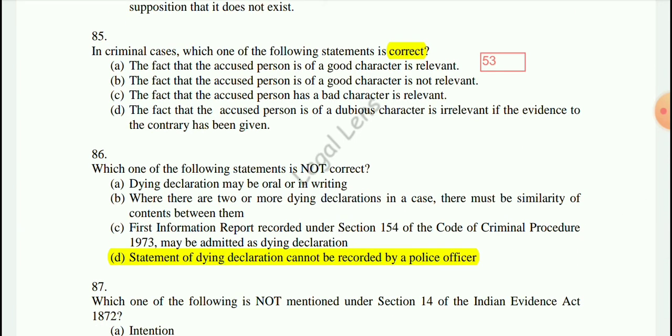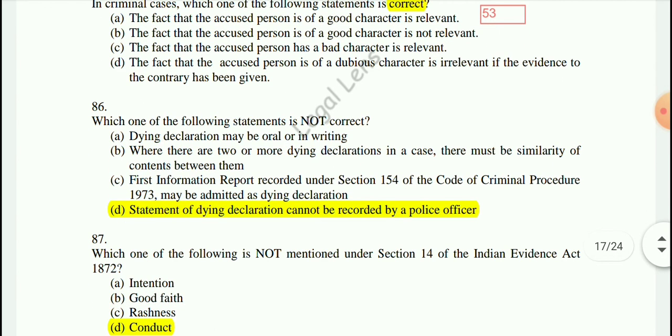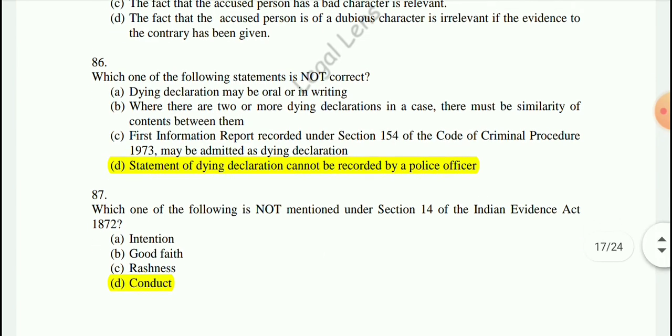Question 86: Which one of the following statements is not correct? The statement that a dying declaration cannot be recorded by a police officer is not correct — that is the wrong statement.